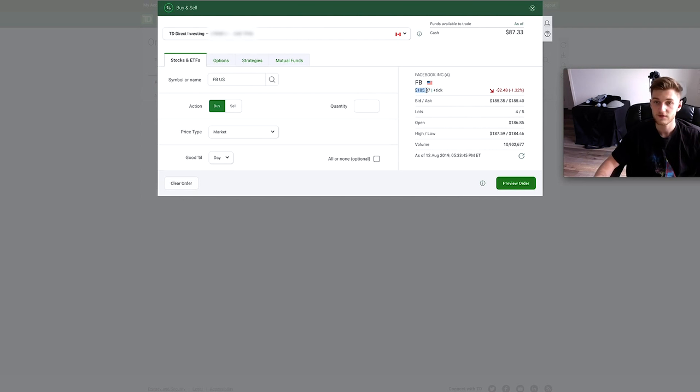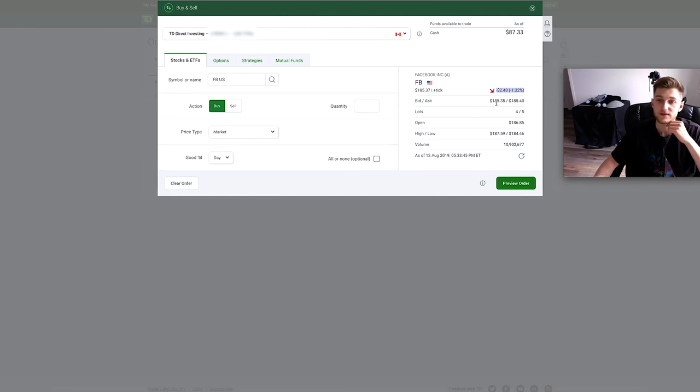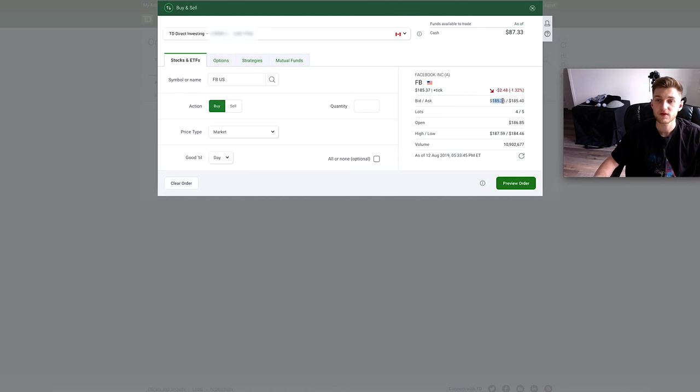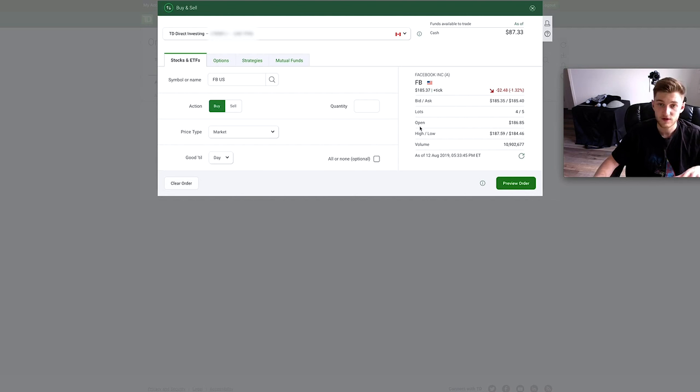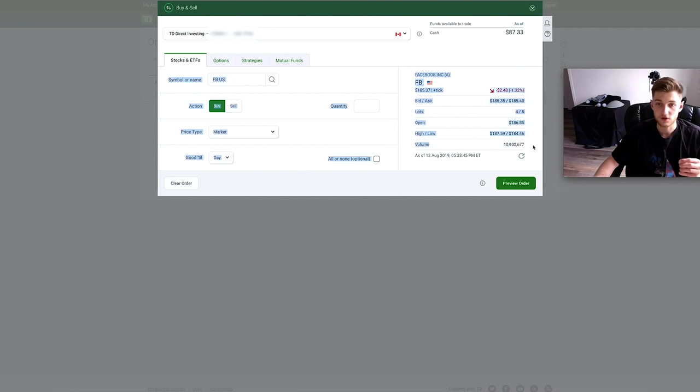For example, the ticker is up here. You have your current price and then the fluctuation, pretty sure that's in the last day. We have the bid price and the ask price, so the bid price is pretty much what people are wanting to buy the stock at and then the ask price is what people are trying to sell it at. We also have the open, high, low in the last day and the volume in the last day.